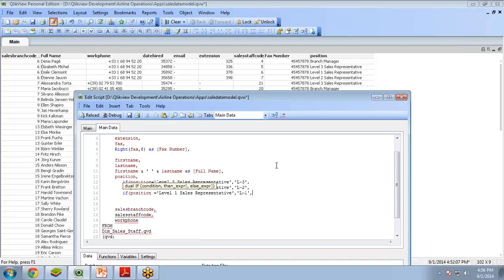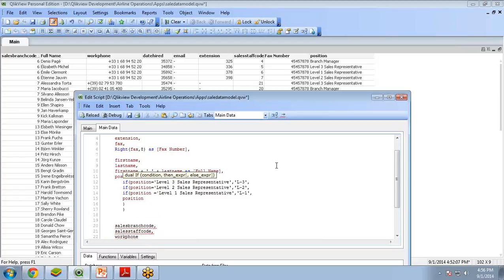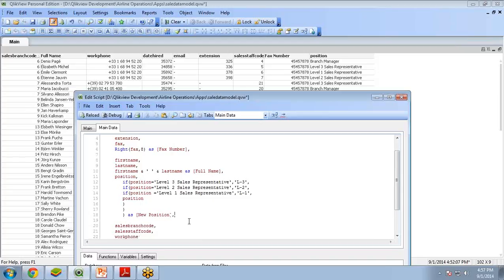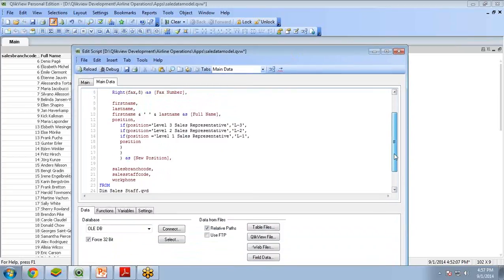And if there is nothing matching, it should remain as the original position value. Closing three brackets — one, two, three — one for each if condition closed. The result will be displayed as a new column named 'new position'. That is how you write multiple if conditions within a script in ClickView.